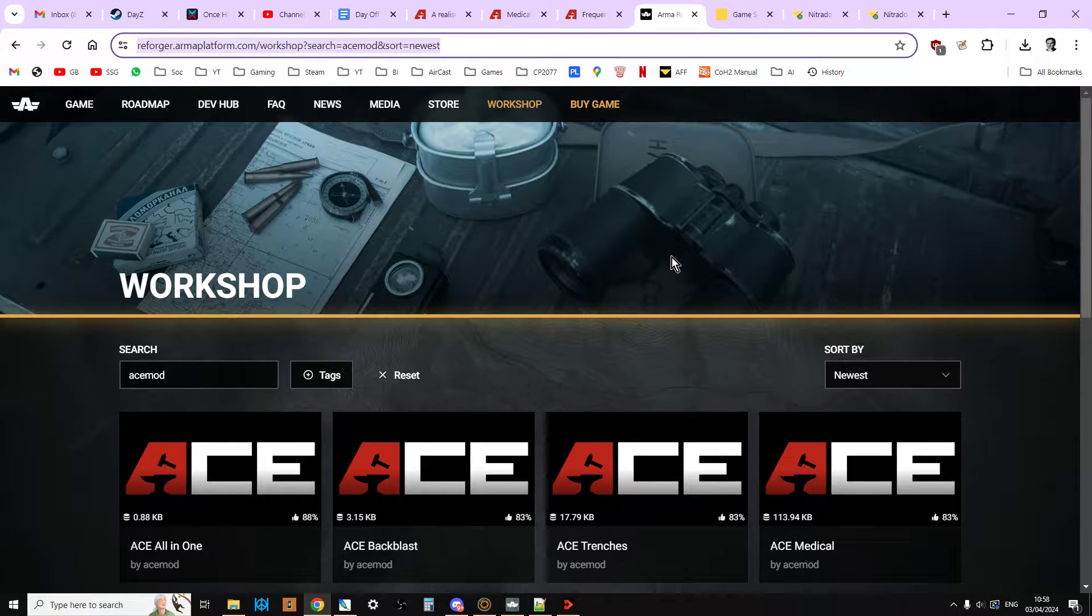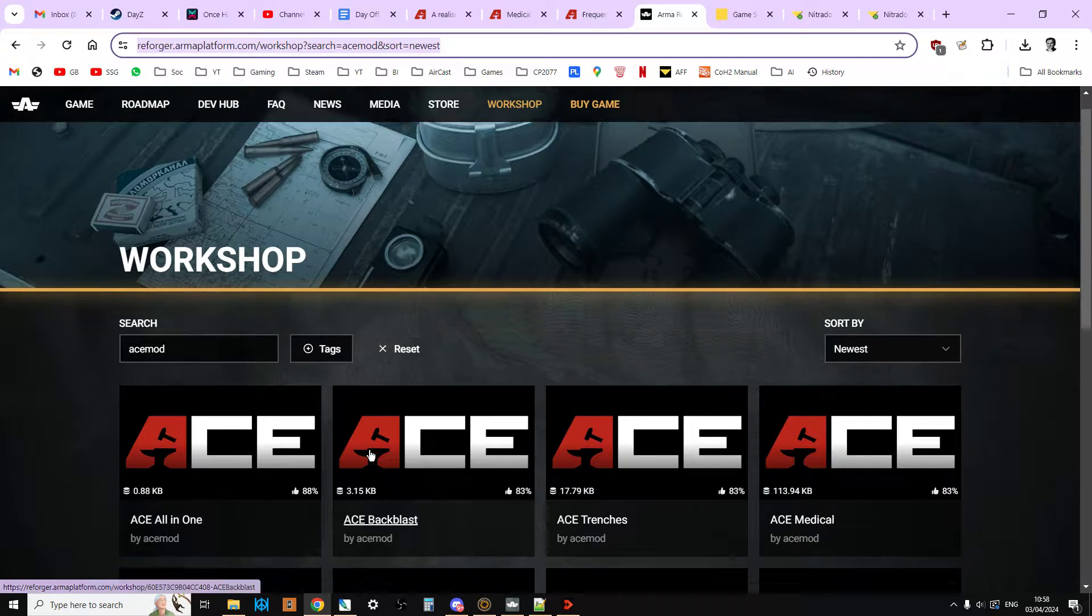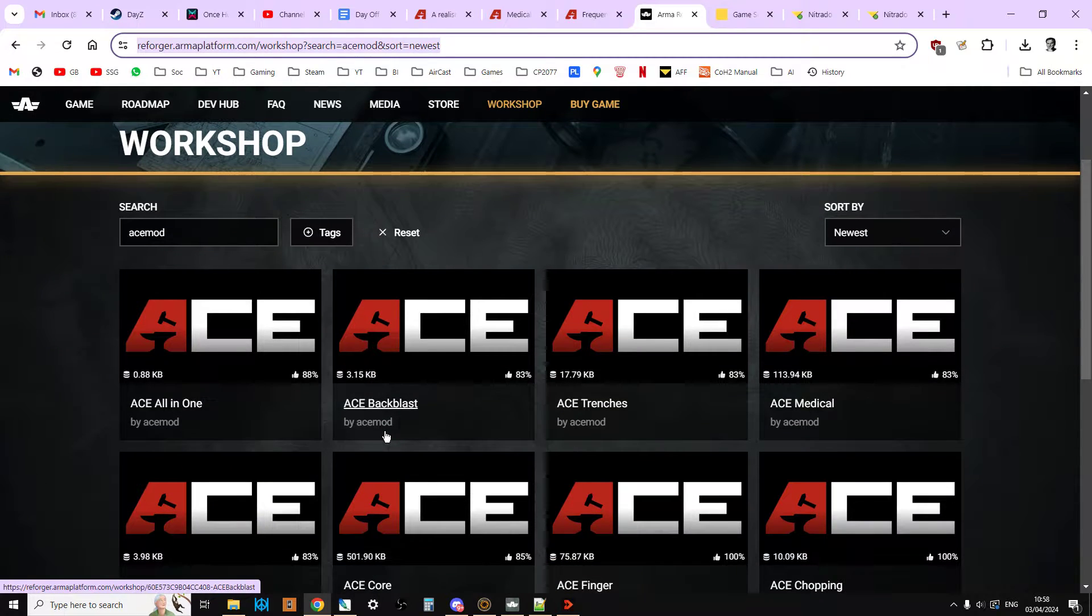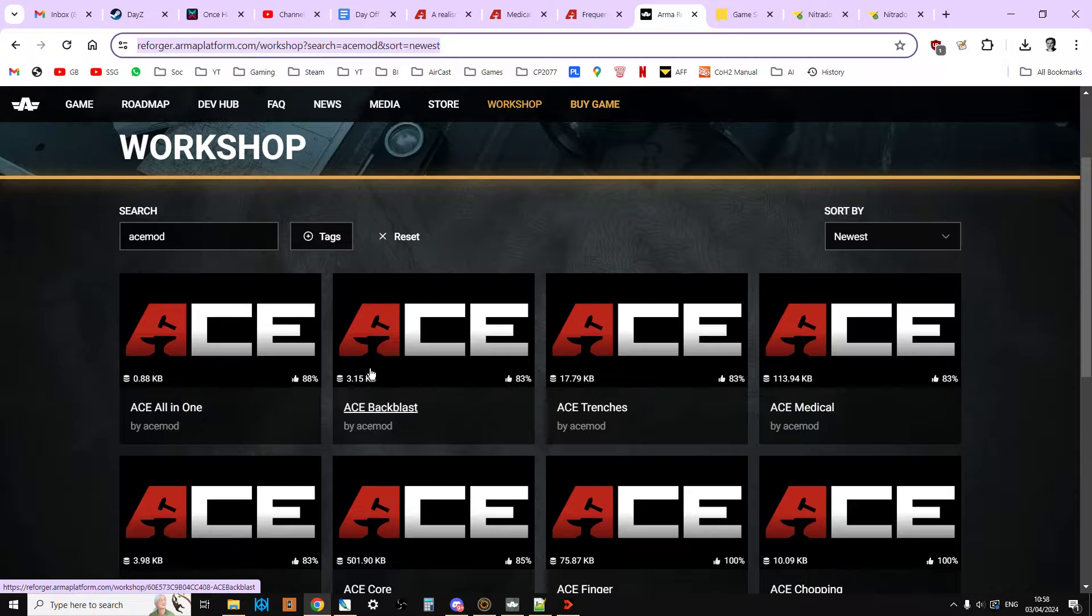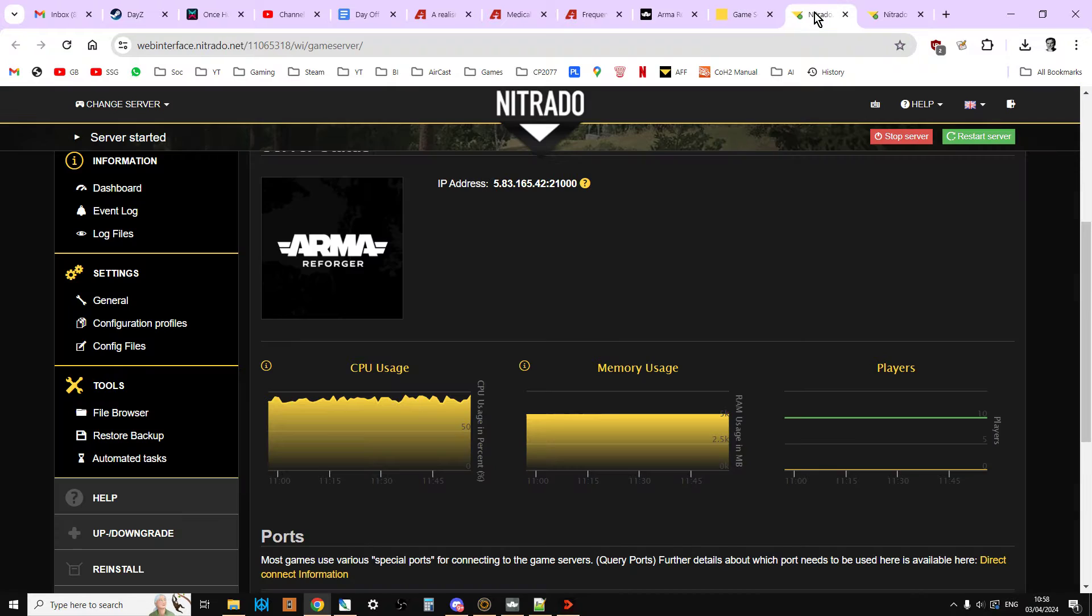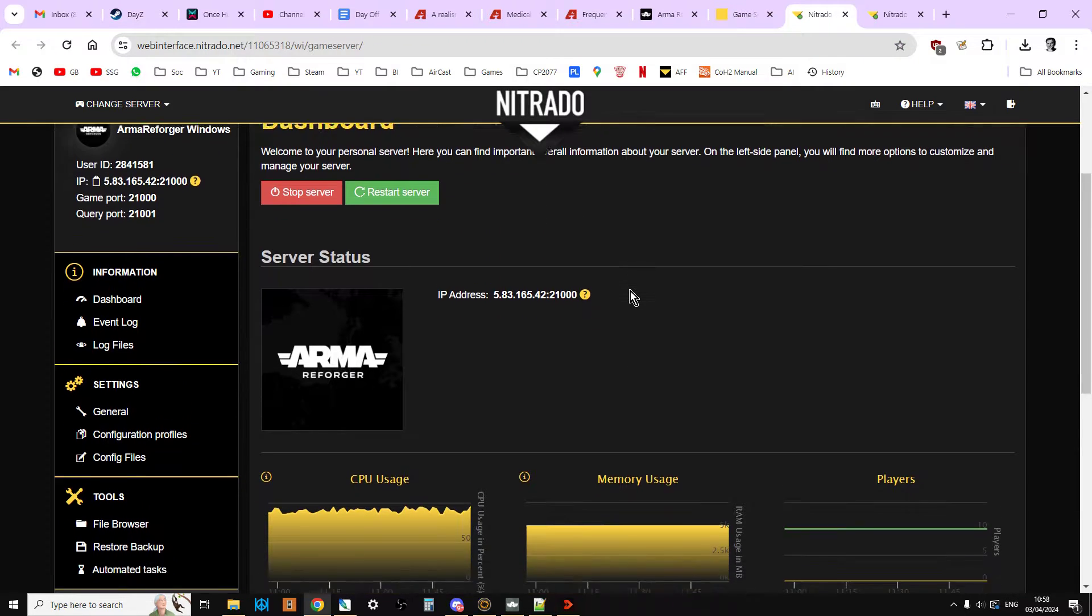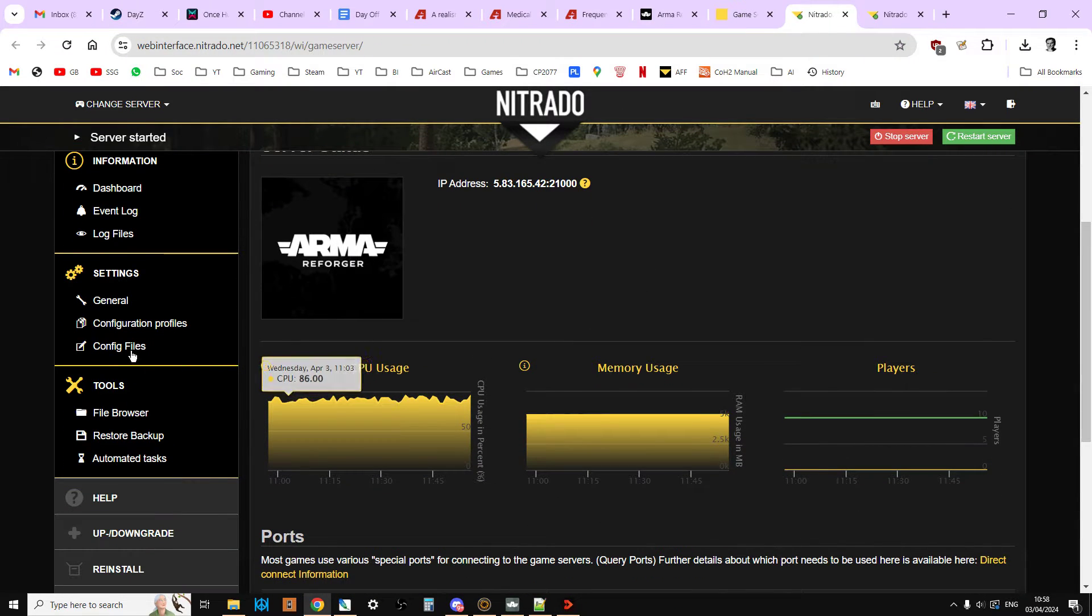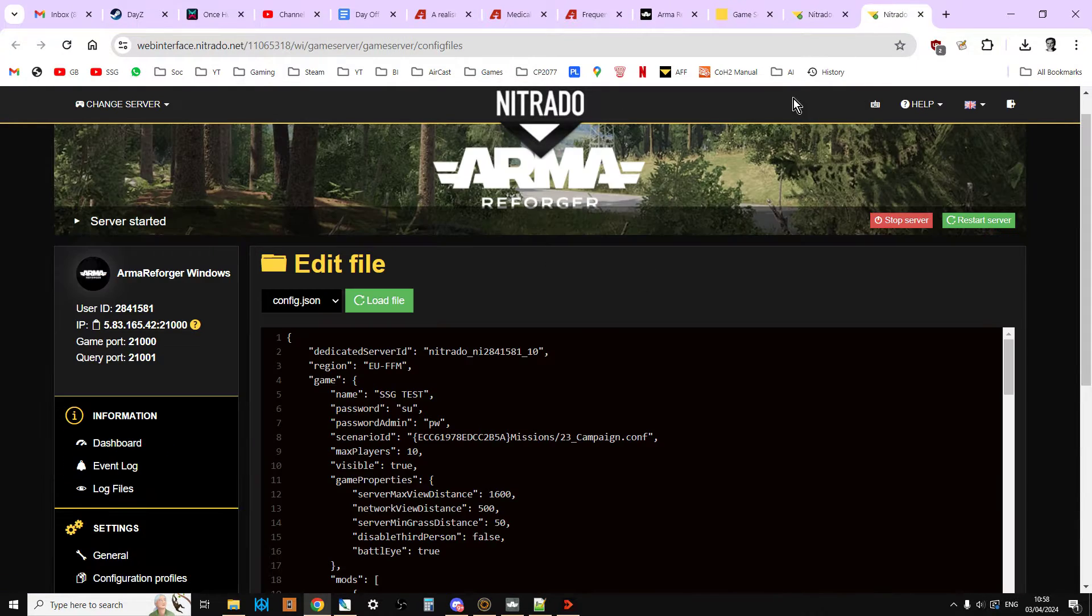Really, really easy indeed. I'll put a link to the ACE Online Workshop mods as well. Obviously you can't install them from here but if you want the descriptions and things like that, they're there. So here we are, there's my Arma Reforger on Nitrado. We've clicked into the interface and then we've gone to the config files.